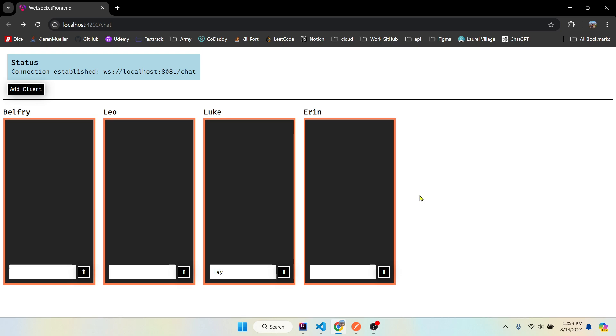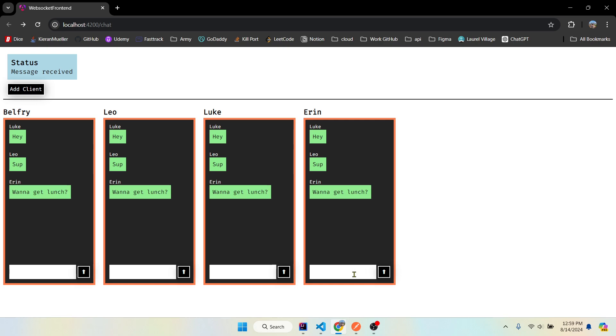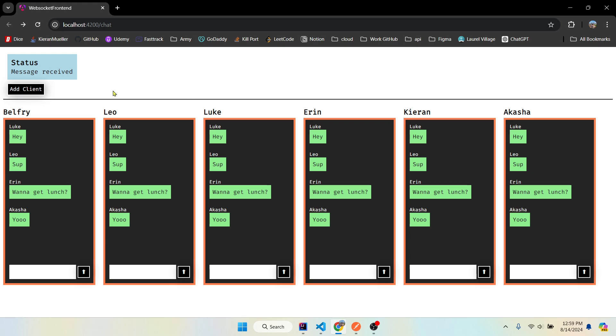So we're gonna say hey. Luke says hey. Sup. I get lunch. And you can see everybody on the same connection is receiving these messages. Pretty cool stuff.